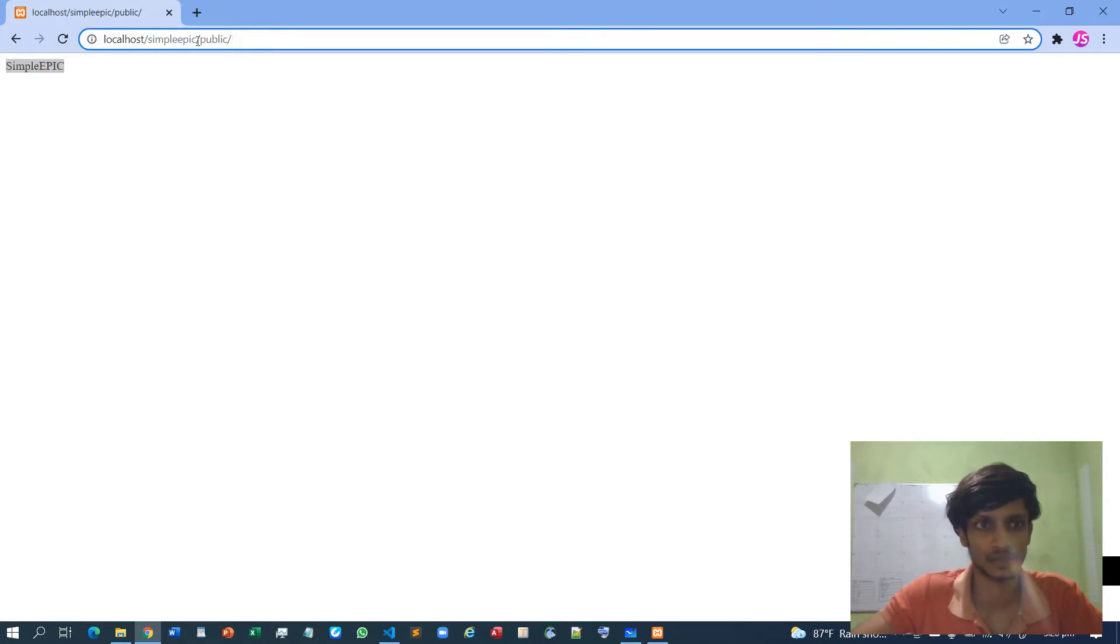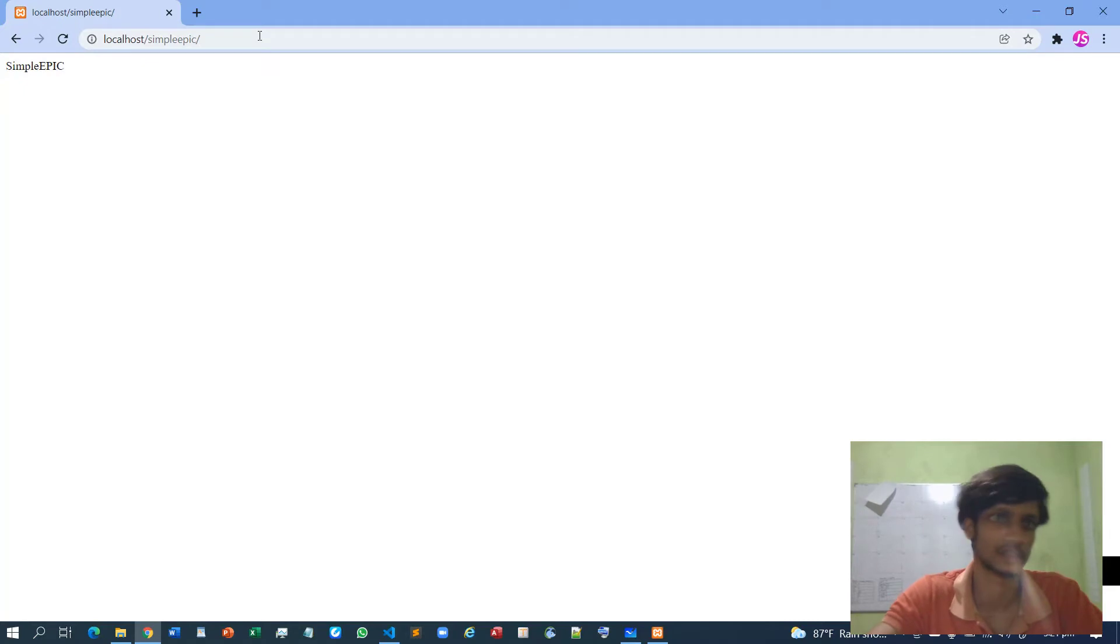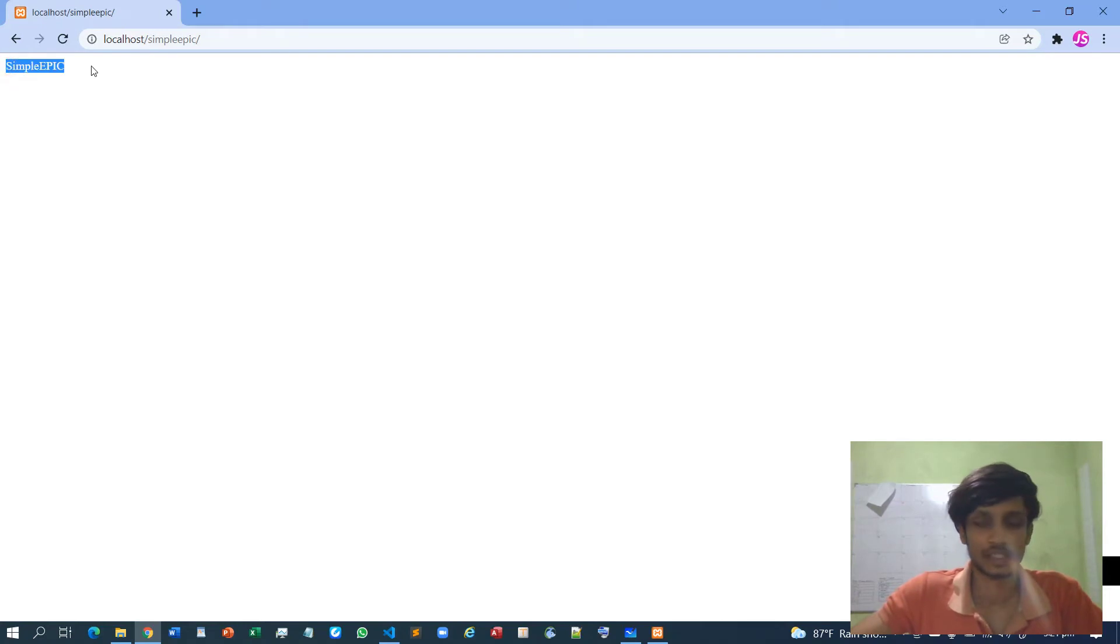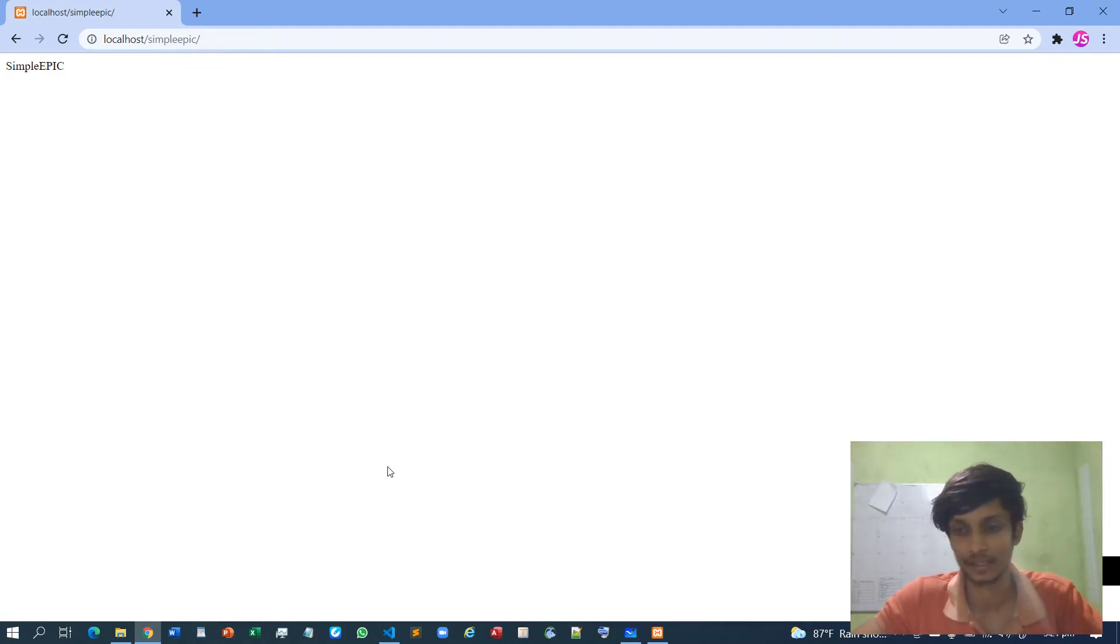And if I go to the SimpleEpic folder, yes, it again goes to the exact same index file. So our rerouting stuff works, which means our .htaccess content is correct. Okay.